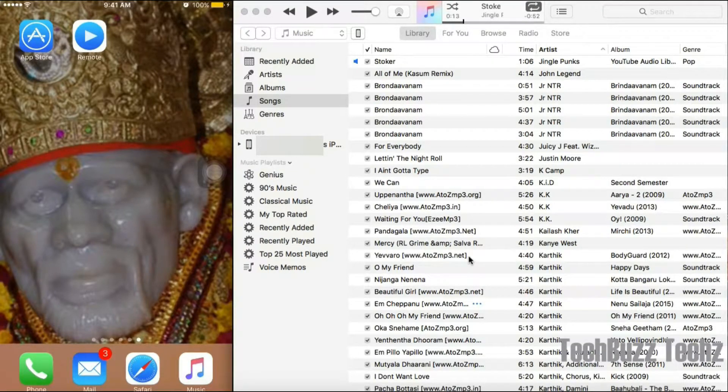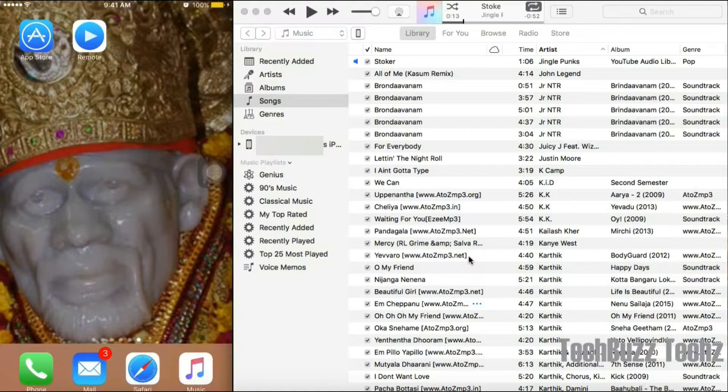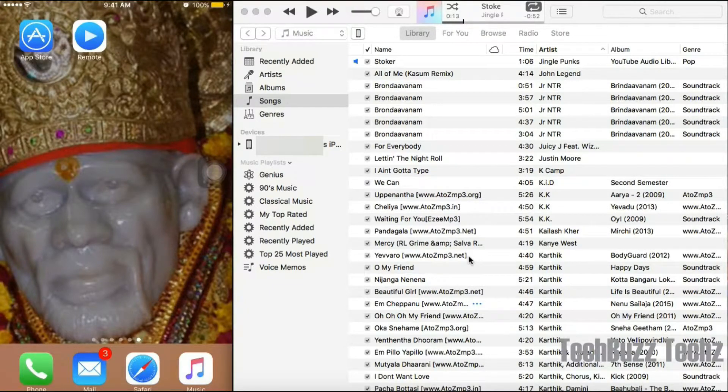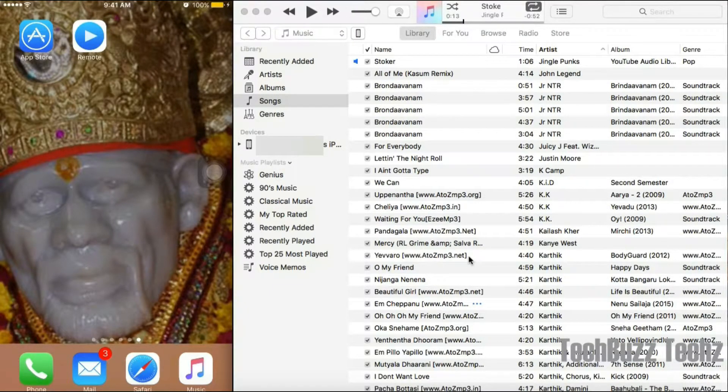It works pretty much the same way, which I'm going to show you right now. But just for reference, I'll show you how the app looks on Google Play Store.